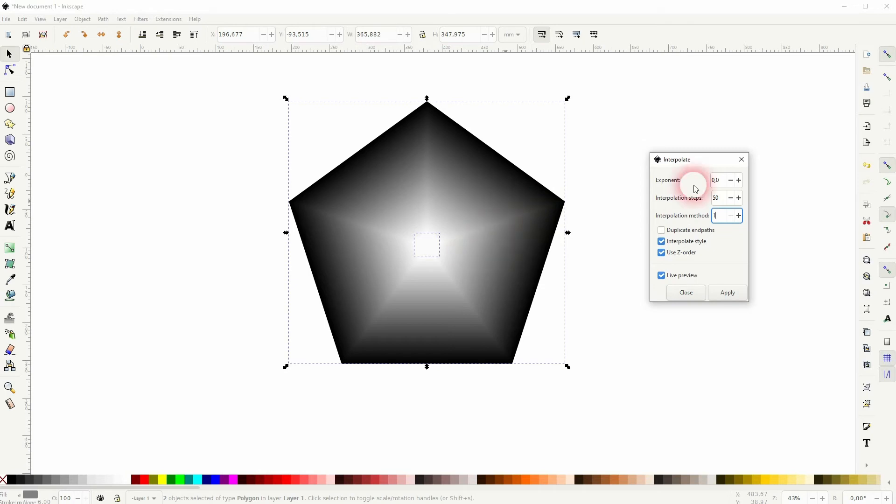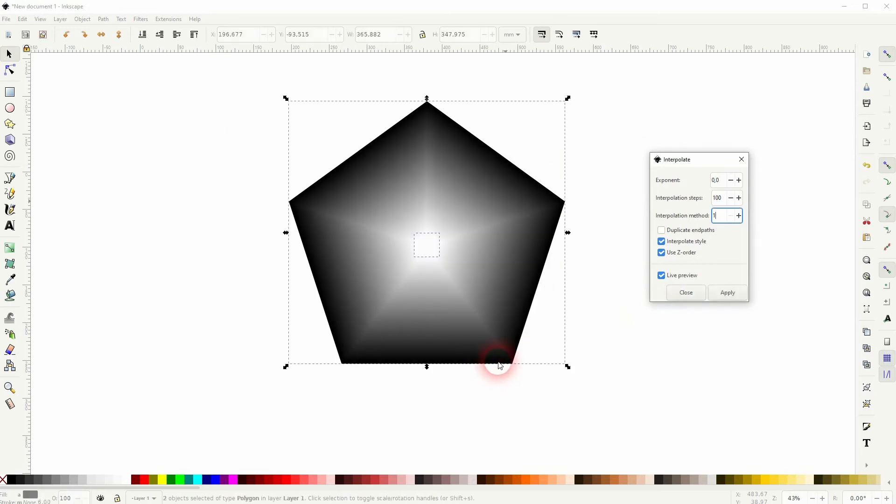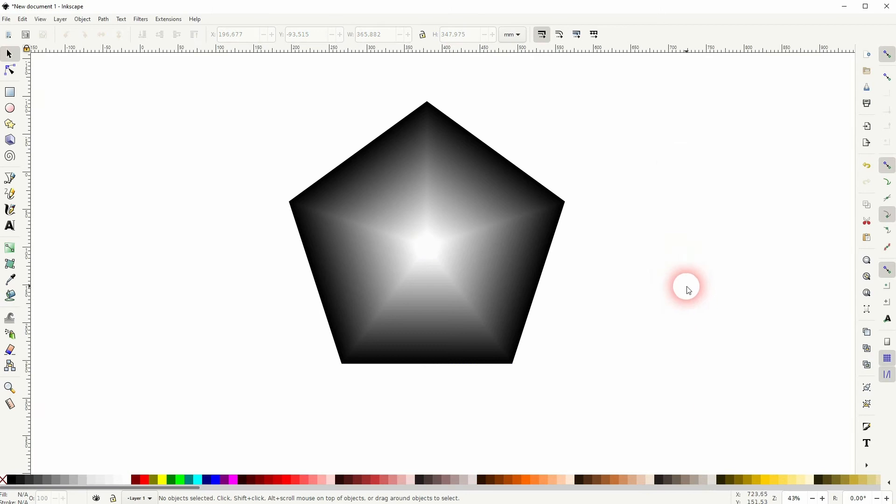At some point when you go up with the interpolation steps, you can see that it becomes so smooth and we can work with it. So 100 is a good value for my size here.